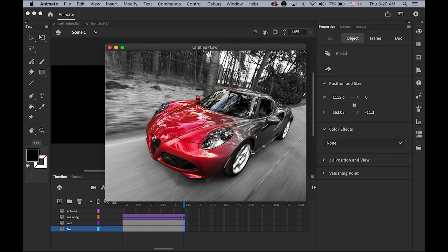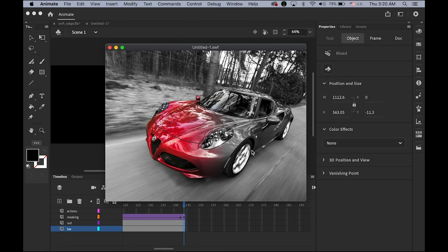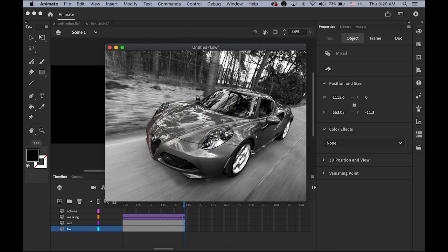Now see what happens — test the movie. It's going back very smoothly. This is how it works. It's a really simple ActionScript, but the effect is pretty cool. I'm going to post the sample files in the description area as well so you can download and refer to them. I hope this helps and I hope you enjoyed it. Please be safe and stay healthy — thanks for watching, and see you next time.